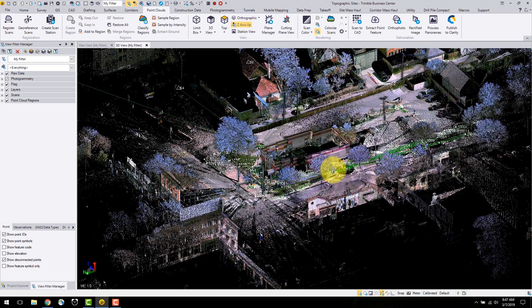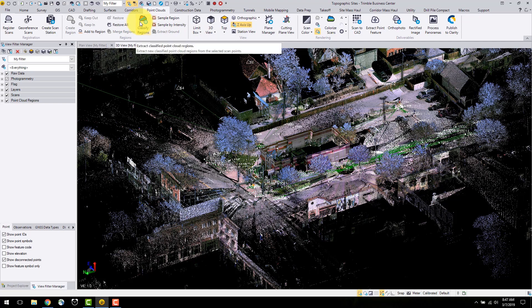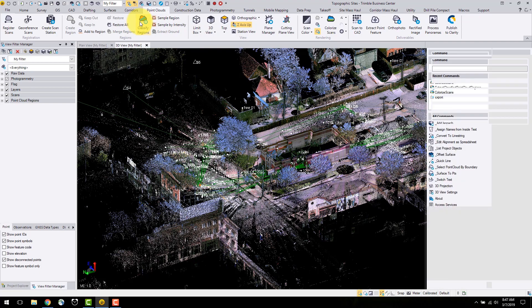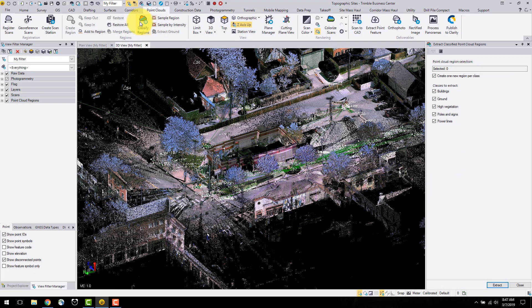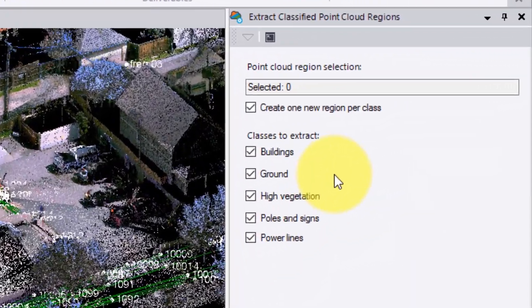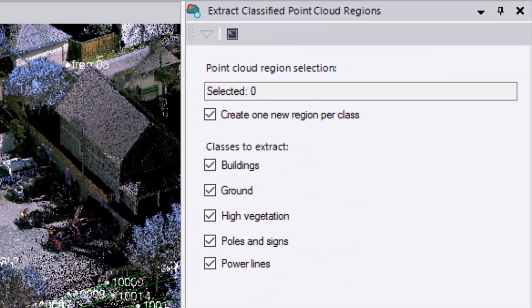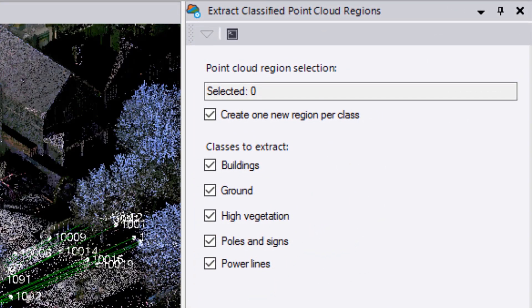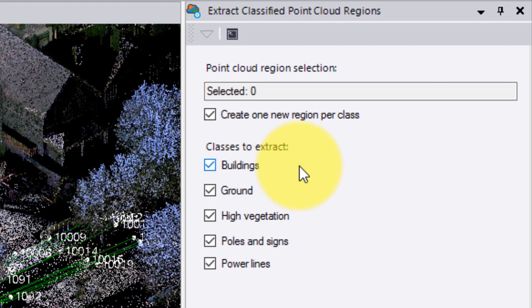I will now classify the point clouds by regions. The automatic command can be found under the point cloud tab under classify regions. In this command, there are five features you can extract from the point cloud. These are buildings, ground, high vegetation, poles and signs, as well as power line features.